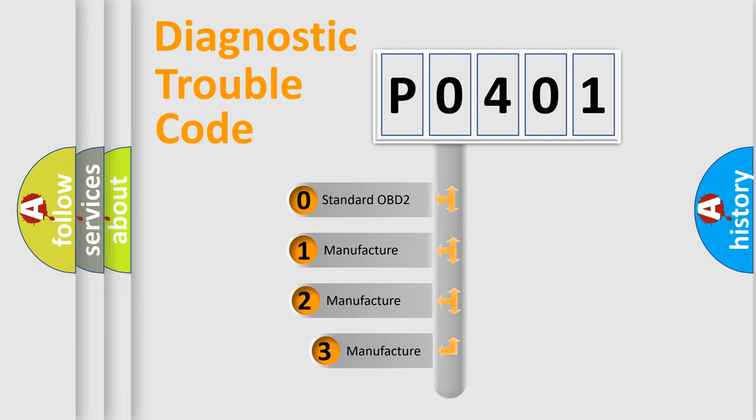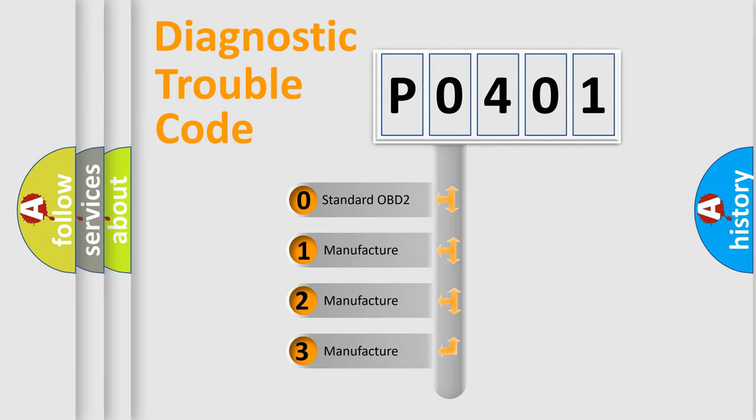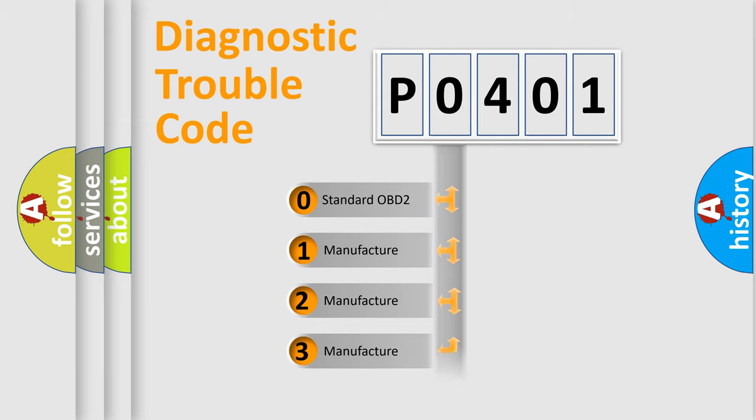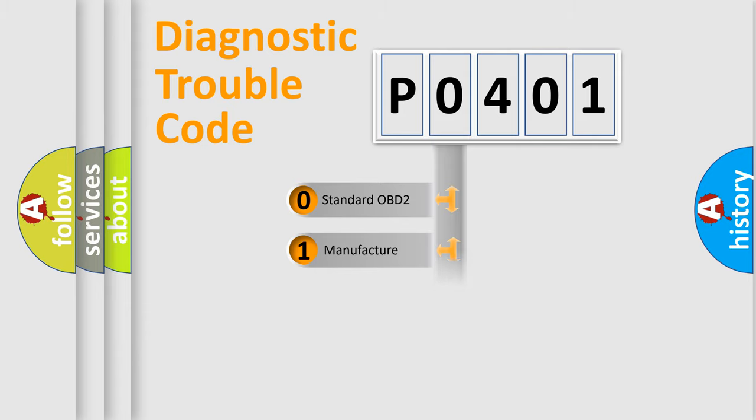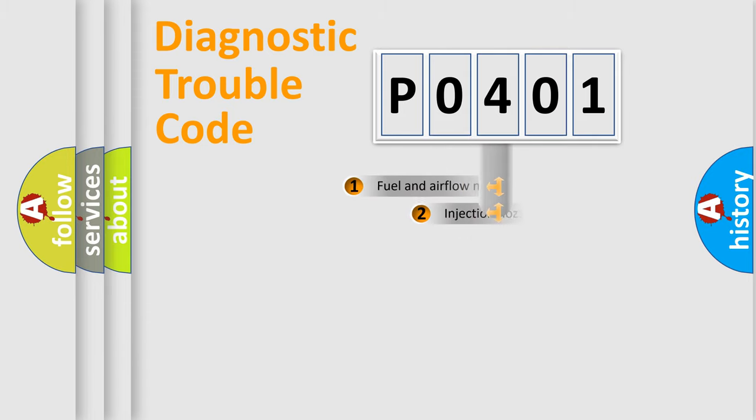If the second character is expressed as zero, it is a standardized error. In the case of numbers 1, 2, or 3, it is a manufacturer-specific expression of the car-specific error.